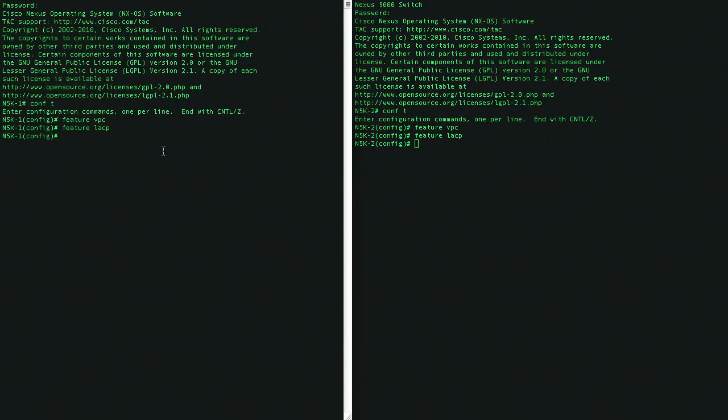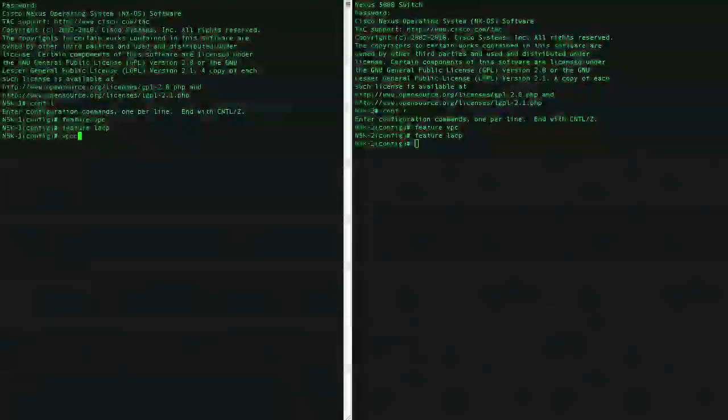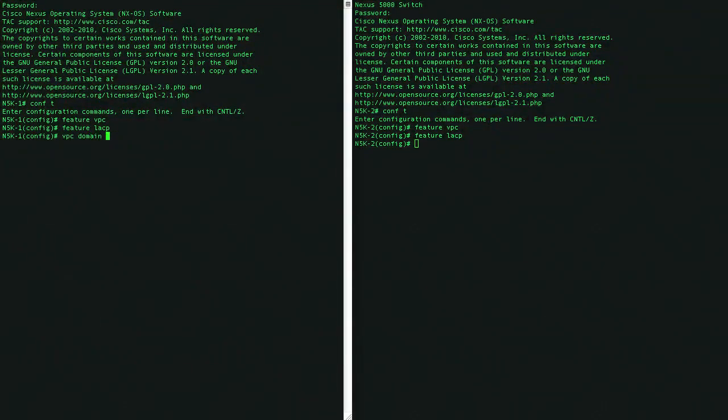We need to create what we call a VPC domain, and the domain needs to match on both devices. So let's go ahead and pick a number, for example, vpcdomain1.